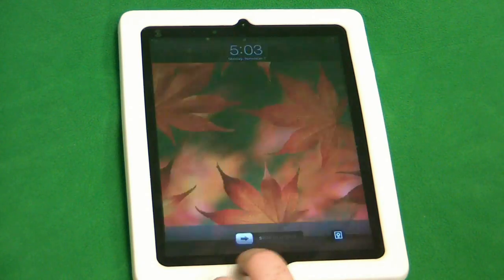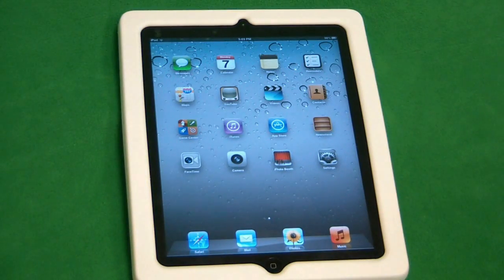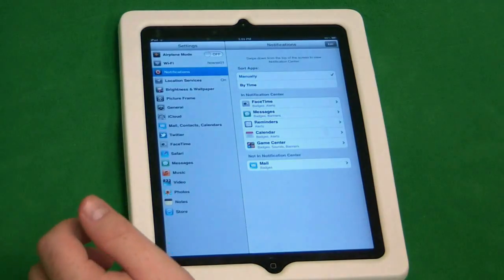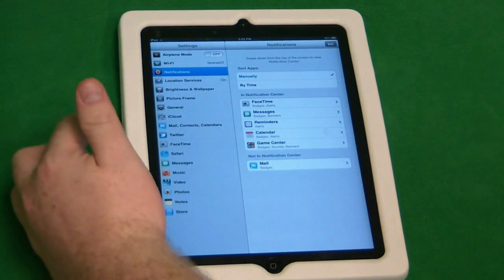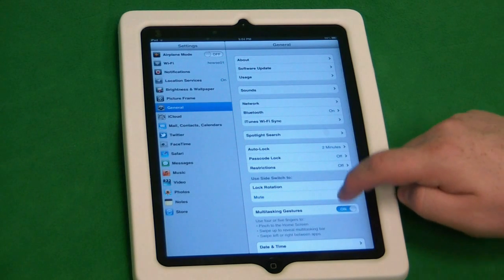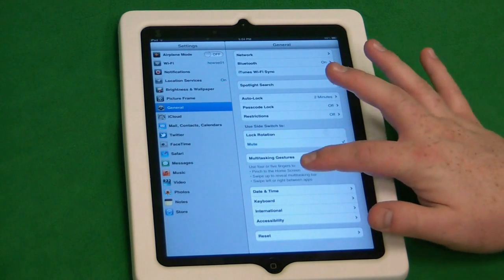If you want to enable or disable multi-tasking gestures within iOS 5, the first thing to do is go ahead and unlock the iPad. Then go to the Settings option and on the left choose the General option. Down here there is the Multi-tasking Gestures option.